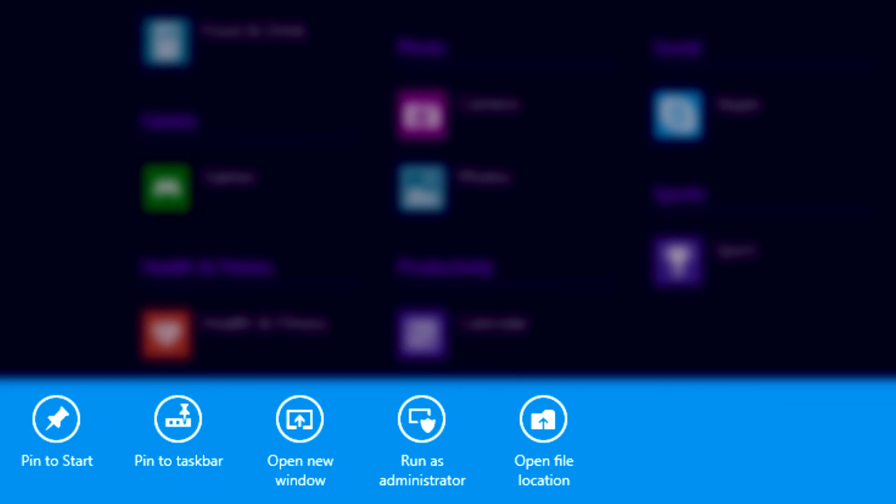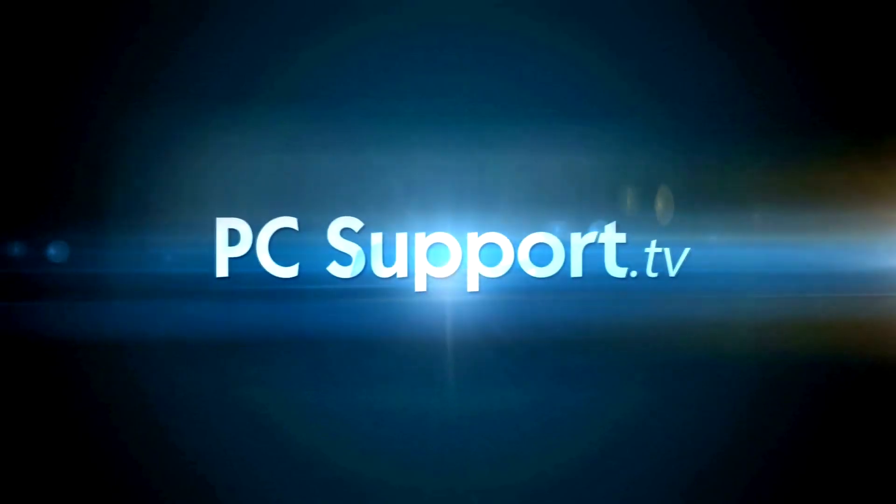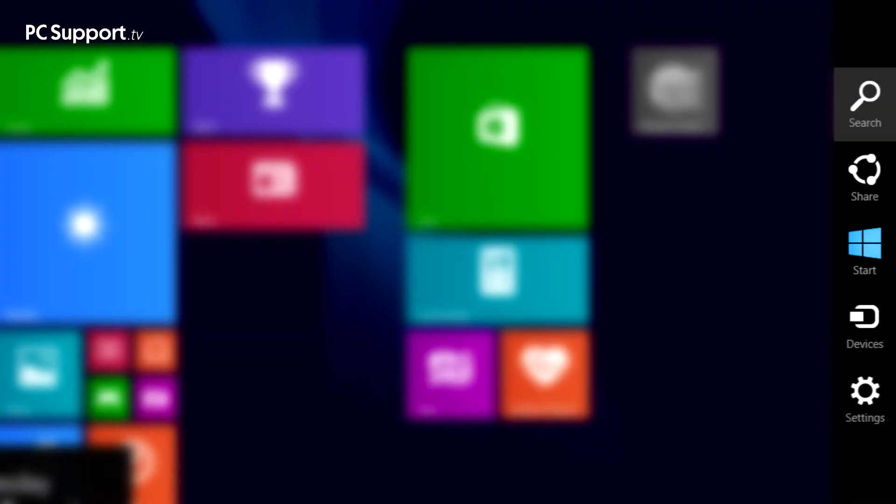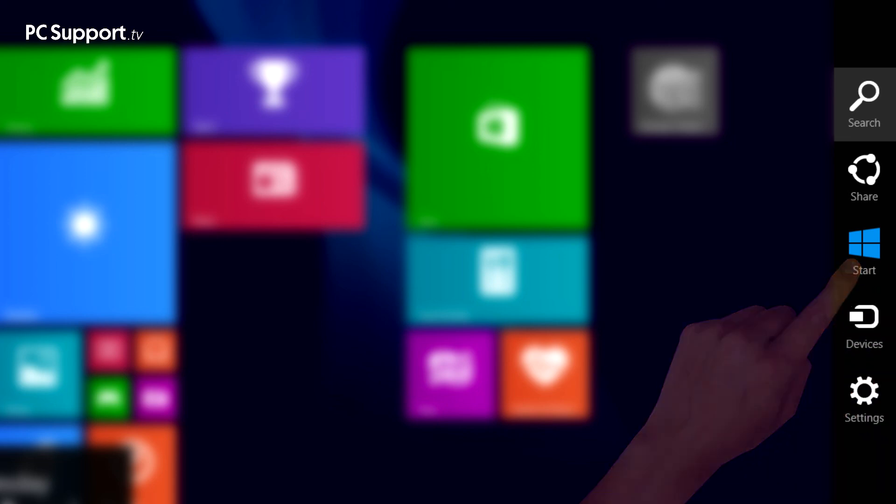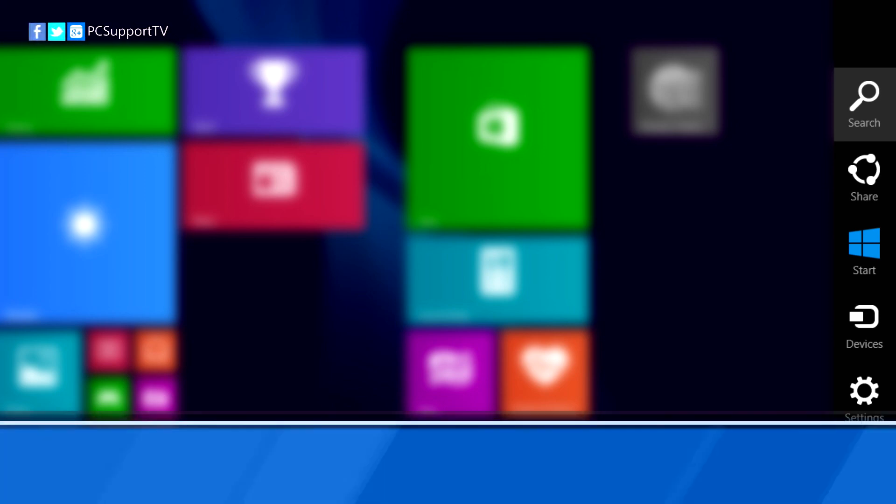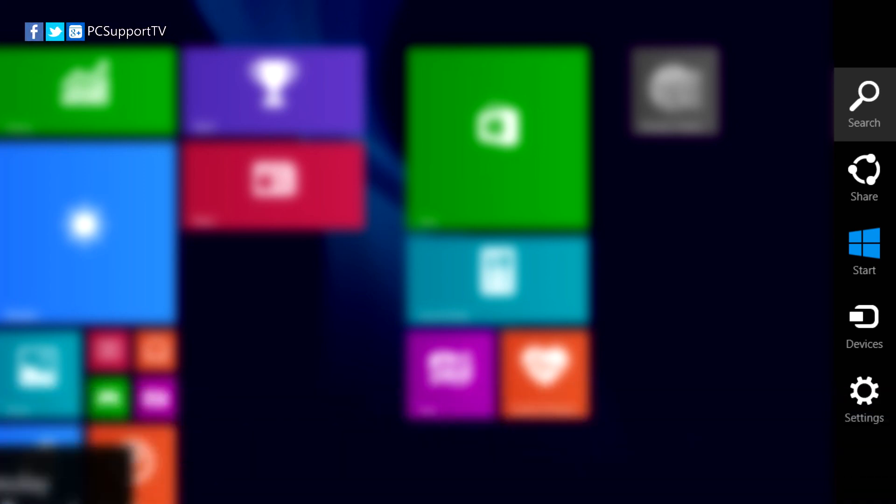Now I want to show you the charms. These pop out from the right side of your screen and offer ways to control both Windows 8 and your apps. You can open the charms in several ways. With touch, swipe inwards from the right side of your screen. With a mouse, move your cursor to the top right or bottom right of the screen. With a keyboard, hold down the Windows key and press the letter C. So let's have a look at the charms and what they do.